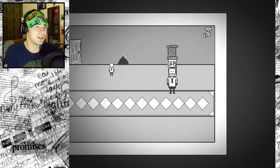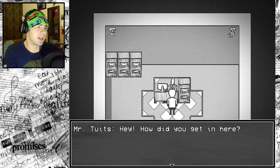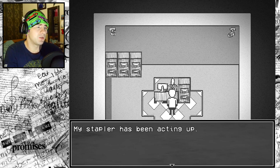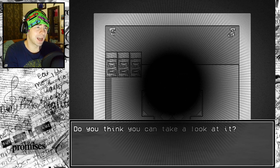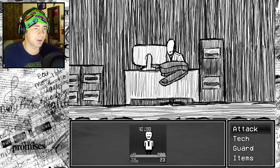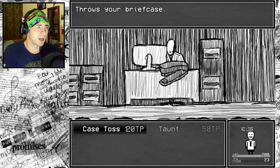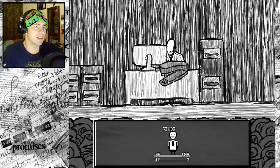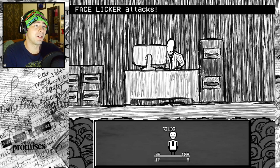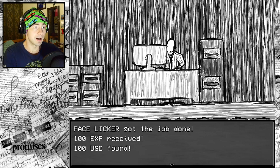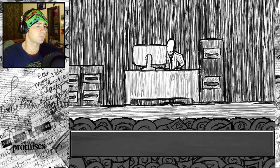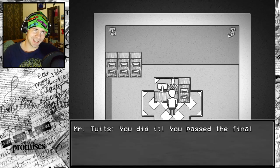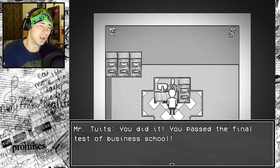Hey, teacher. How'd you get in here? Well, I'm glad you're okay. Oh, it's Mr. Toots. My stapler has been acting up. Do you think you can take a look at it? I get a random encounter with the stapler? Time to use all my techs. Coin toss, throw your briefcase. That stapler, you're mean. I just got into a random encounter with the stapler that was floating in midair.